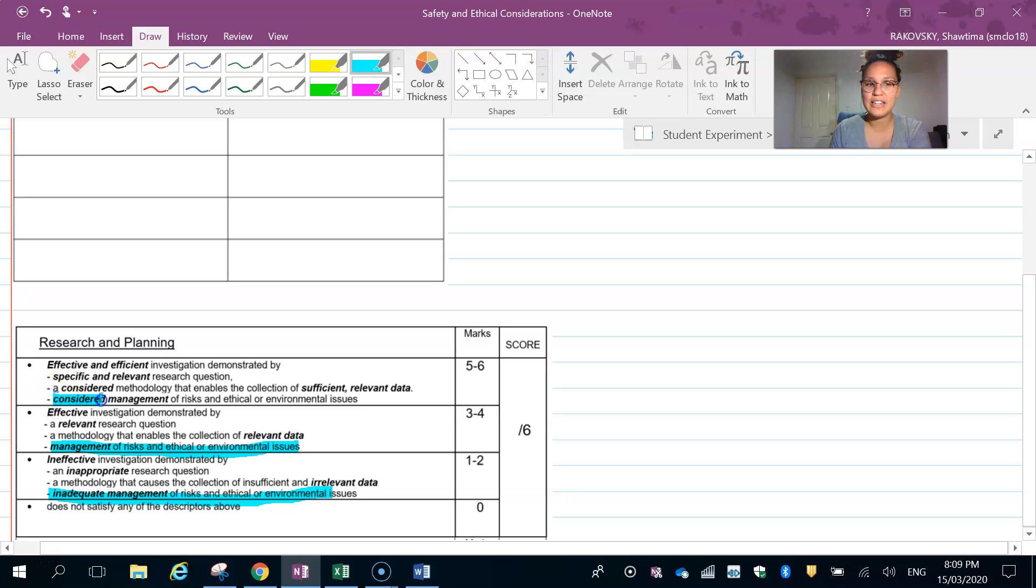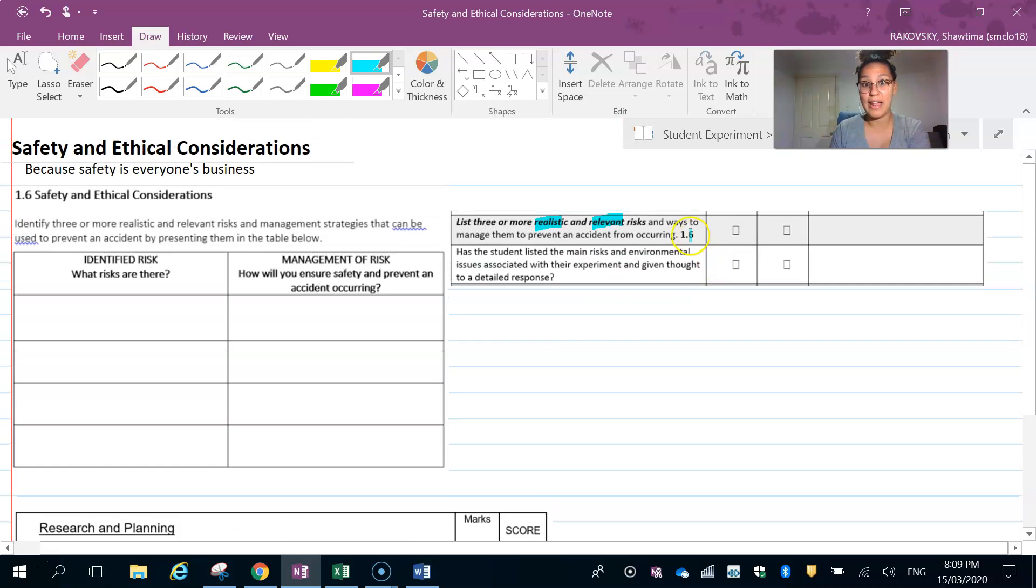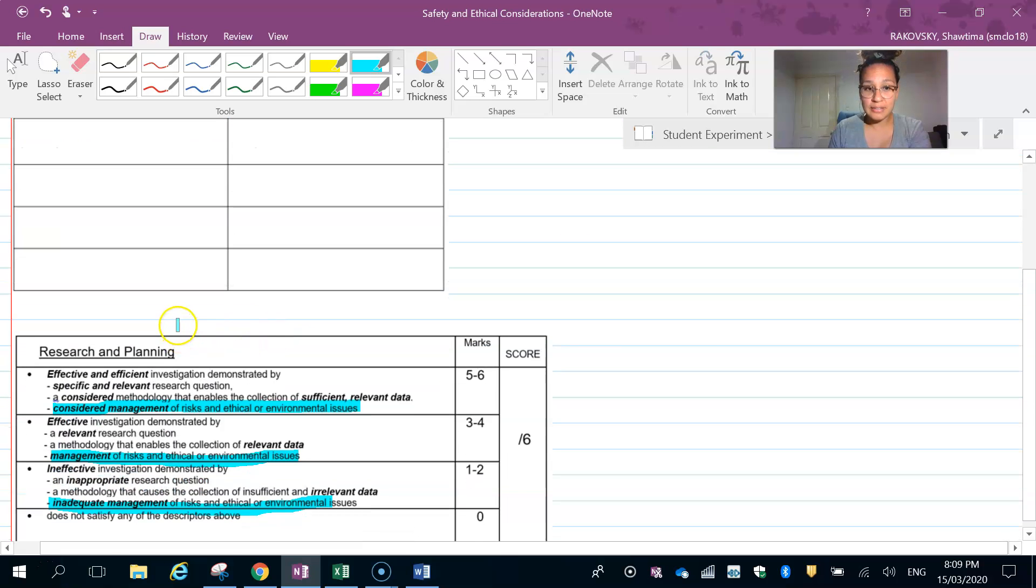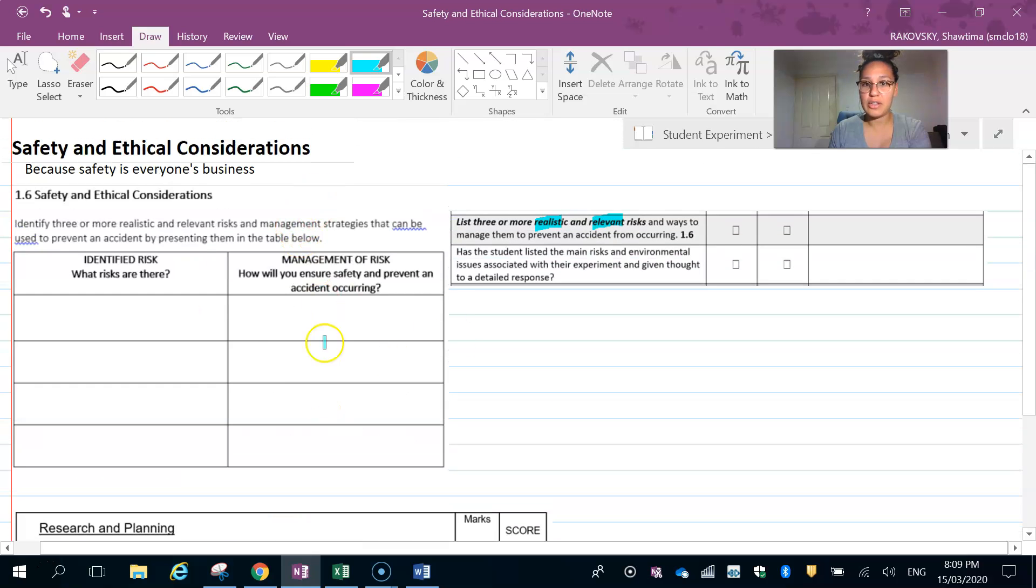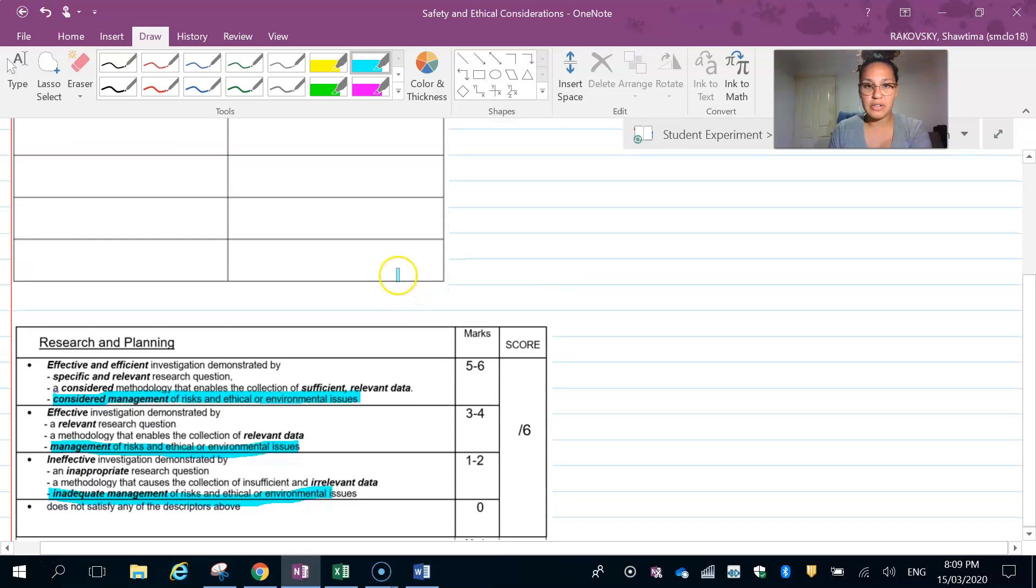And then considered—to consider something means that you have thought about the relevance to them and the realistic aspects of them and identified them with thought. So if you meet this bit here, it's going to help you get to this level here.